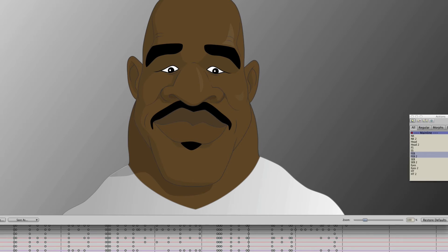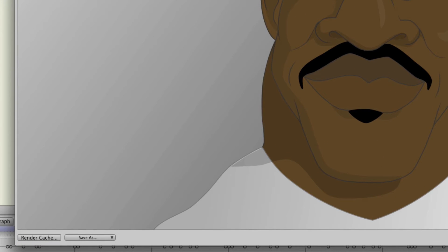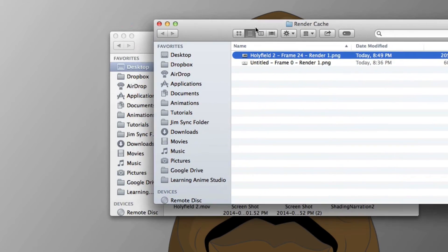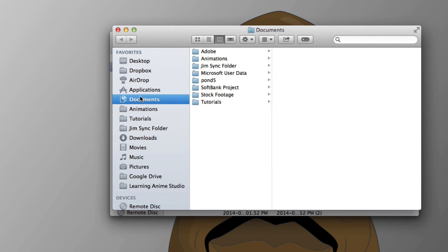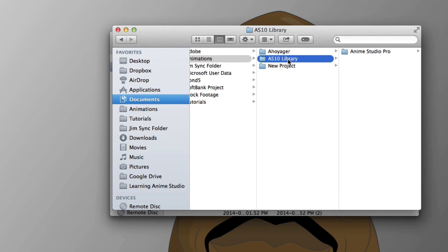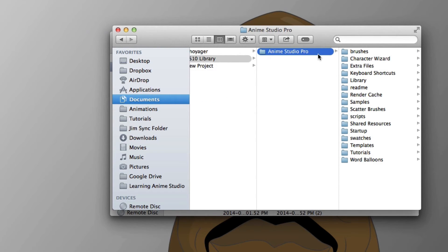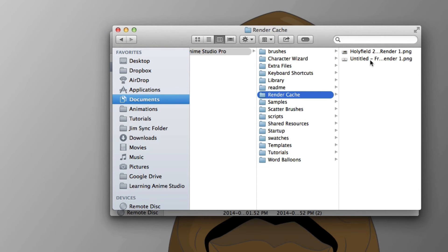What will happen is you'll have a render cache folder created when you set up your content folder. If you haven't set up your content folder, when you go to click Render Cache at the bottom, you'll have to go through the steps of setting it up — that's for your library, your custom brushes, and your render cache. Once that's set up and you click on Render Cache, you'll be brought to that folder. It's in your content folder. I just put it in my AS10 library, and then I have the Anime Studio Pro folder with Render Cache right here.